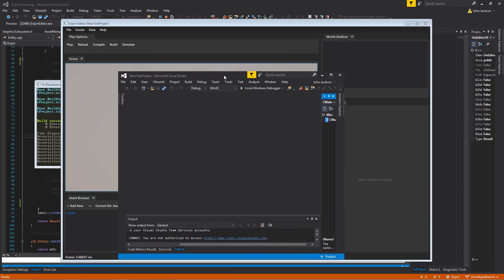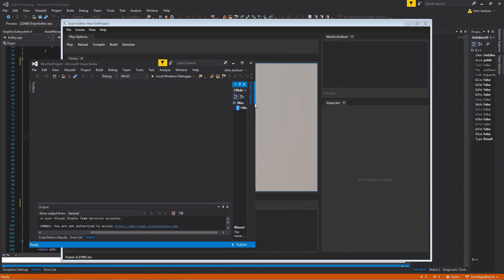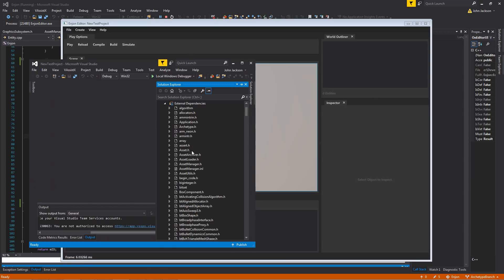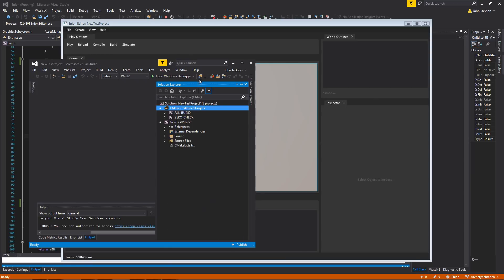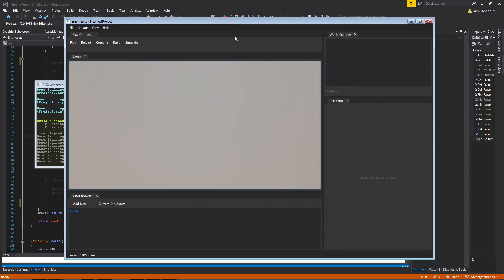It also launches a Visual Studio instance of the project with all the source files.